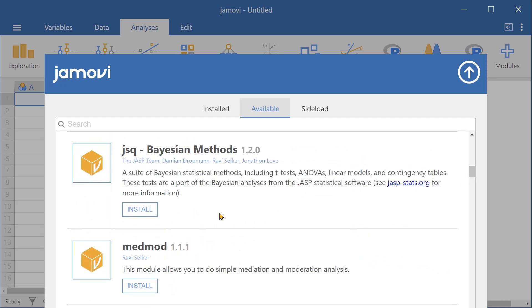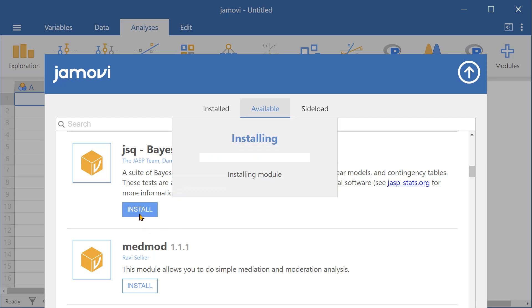To install this module, click install. Jamovi will now install this module.